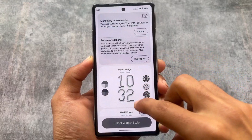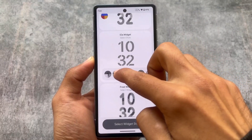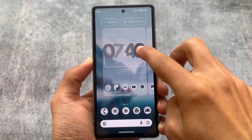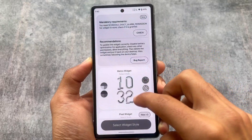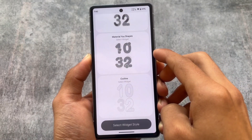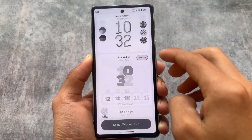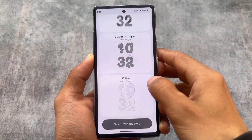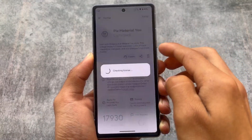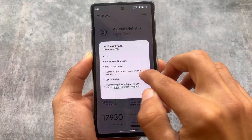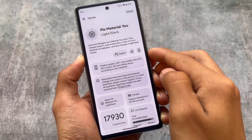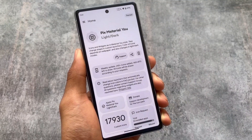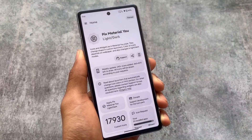The widget on my home screen is from an icon pack called Pix Material U Light Dark — the link is in the description. I installed this icon pack but since I'm using Pixel Launcher I can't apply the icon pack directly, but there are some great widget options in this pack which is why I'm using it. You can install it from the Google Play Store, and the link is in the description.